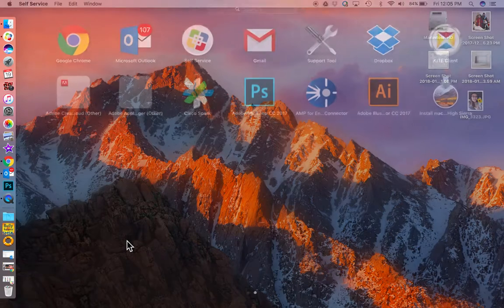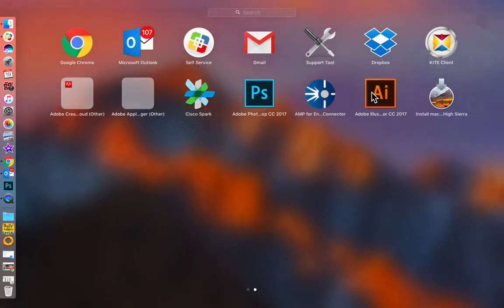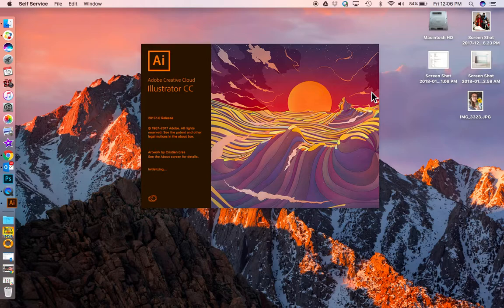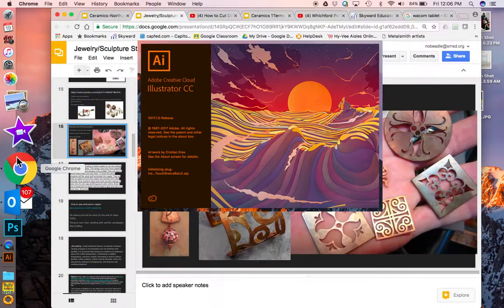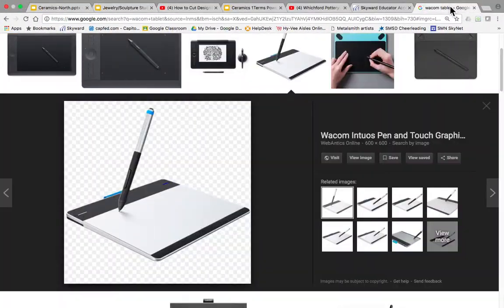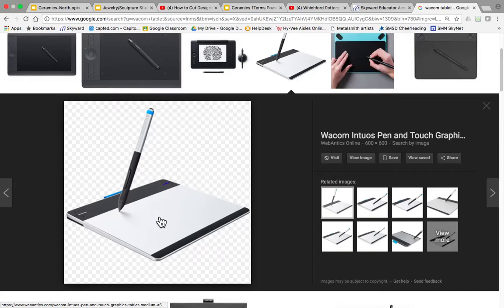I'm going to open up Adobe Illustrator and show you how to use it. If you want to use a Wacom tablet to draw instead of using the mouse pad, that is a good idea. I have them on my desk. The Wacom tablet looks like this — instead of using your trackpad, this is your trackpad, making it a little bit bigger.